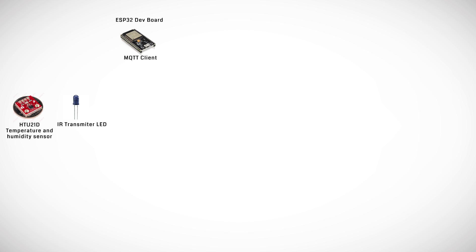An infrared transmitter LED which can control devices such as a LED strip, a TV or a sound system if it's in range of all of them.